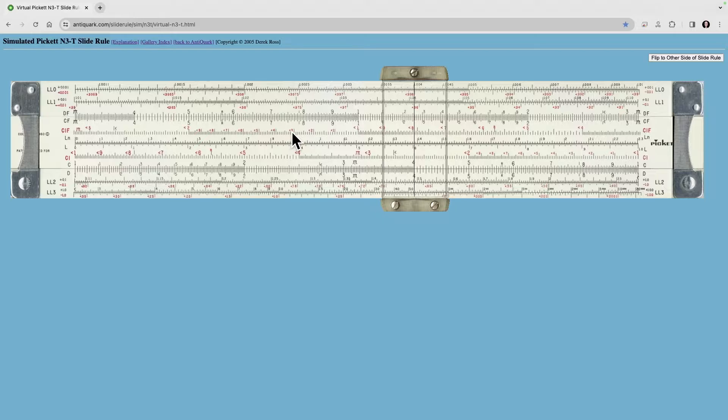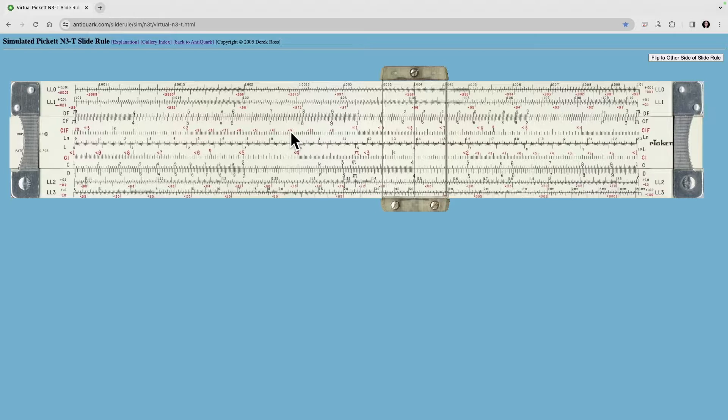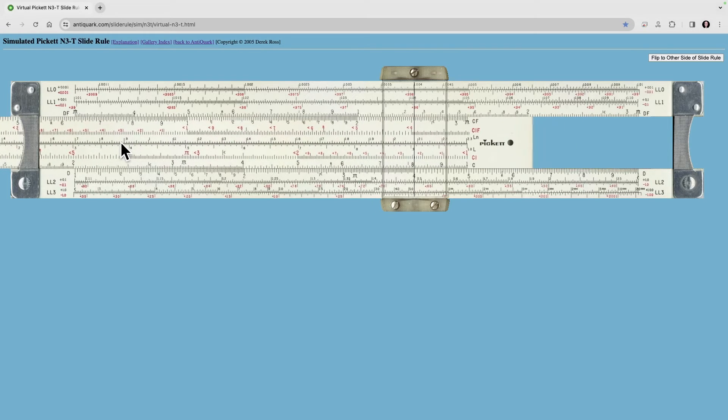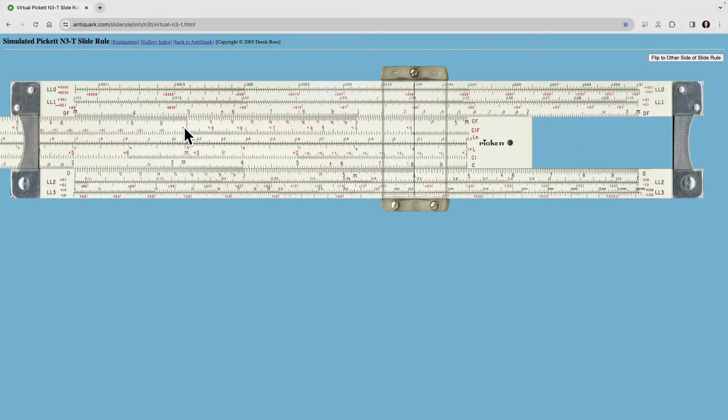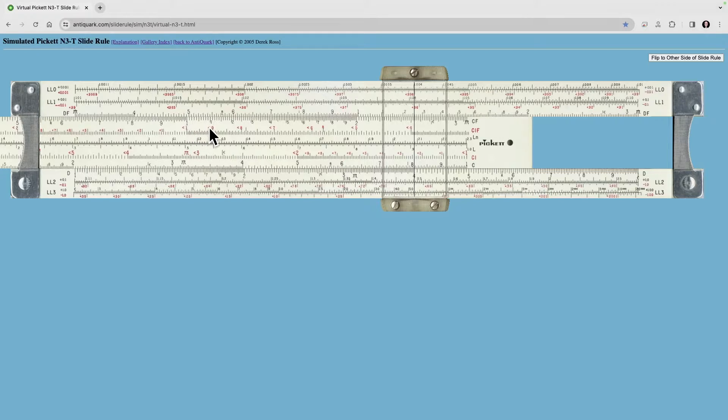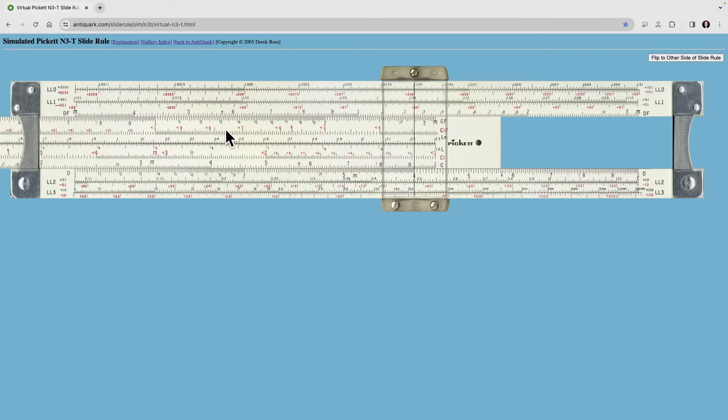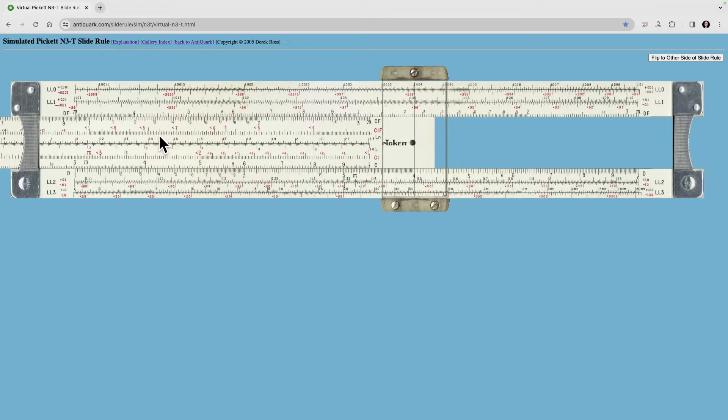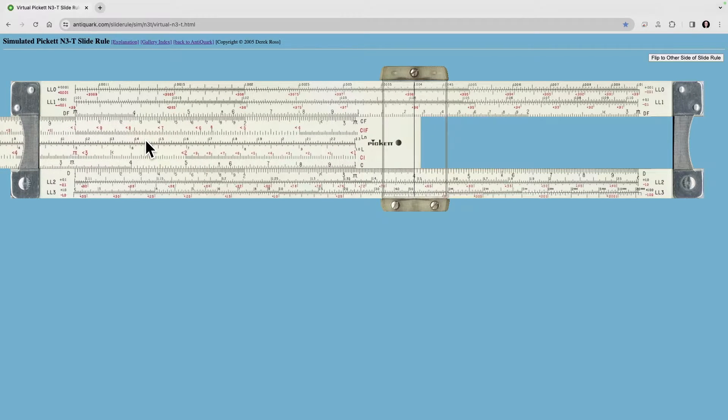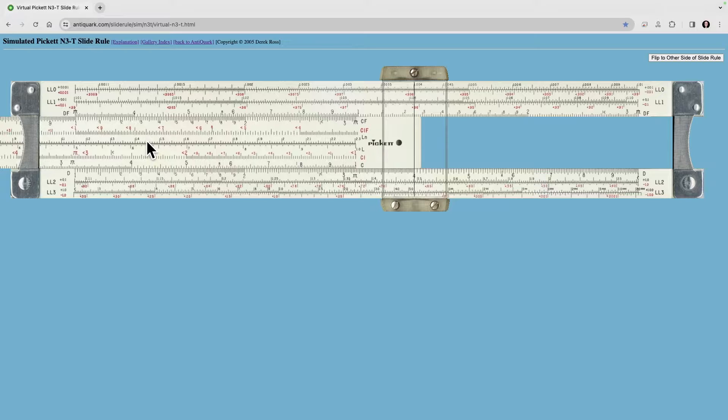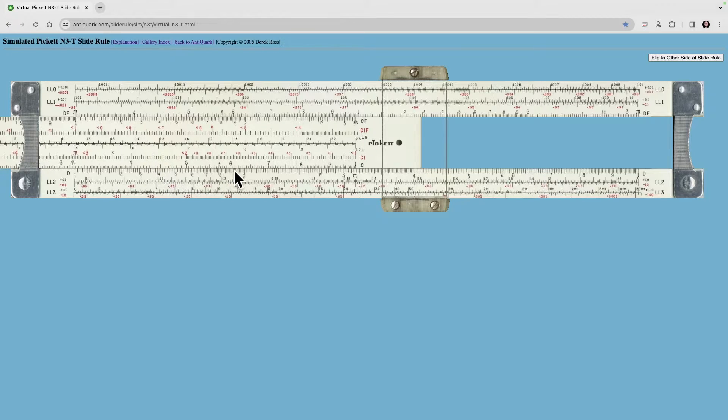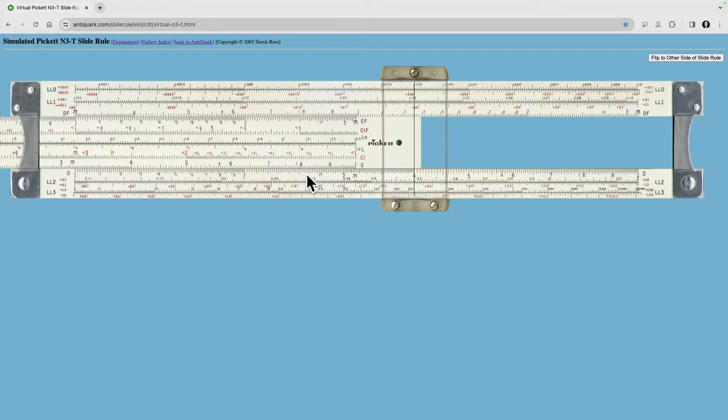And the easiest way to imagine what these are is if you look at the index on the C folded scale right here, notice it's in the middle. If we bring this over to line up here, notice that these 2's line up as do the 3 and pi.